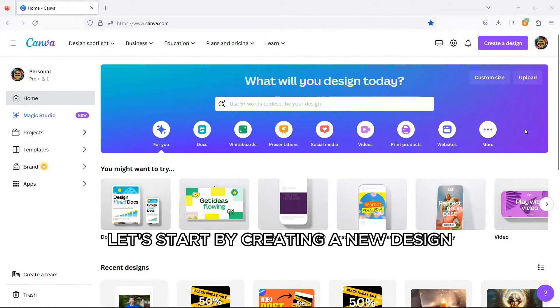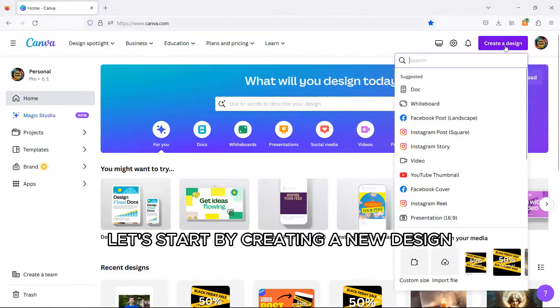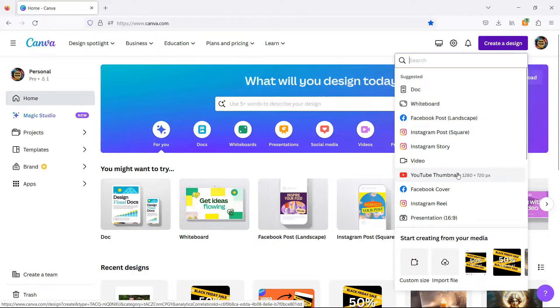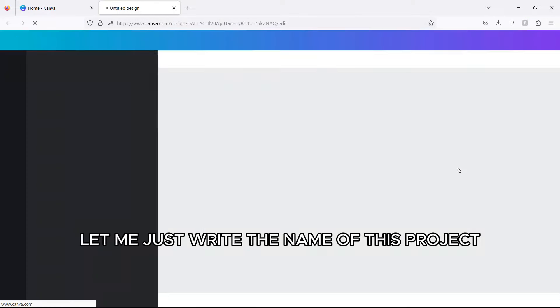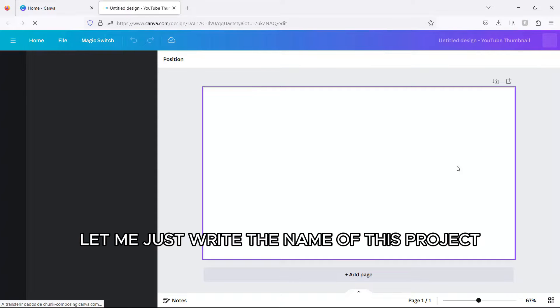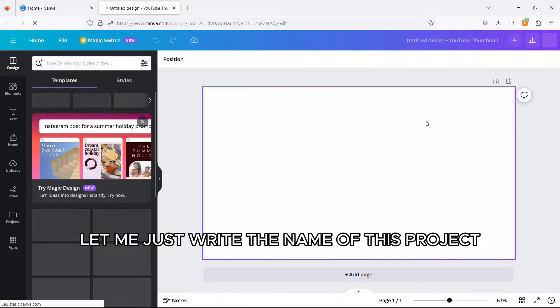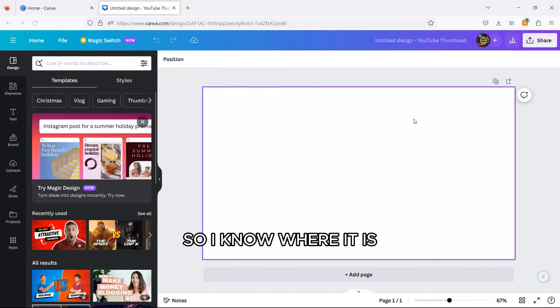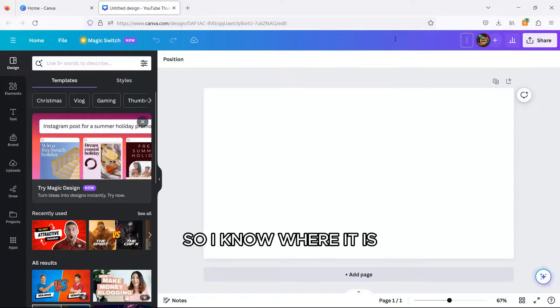Let's start by creating a new design. Let me just write the name of this project so I know where it is.